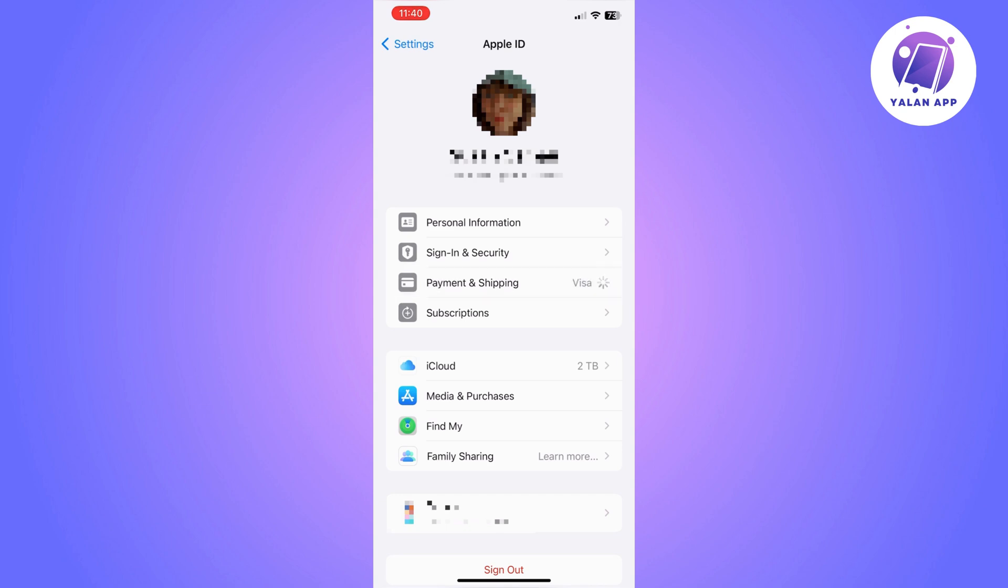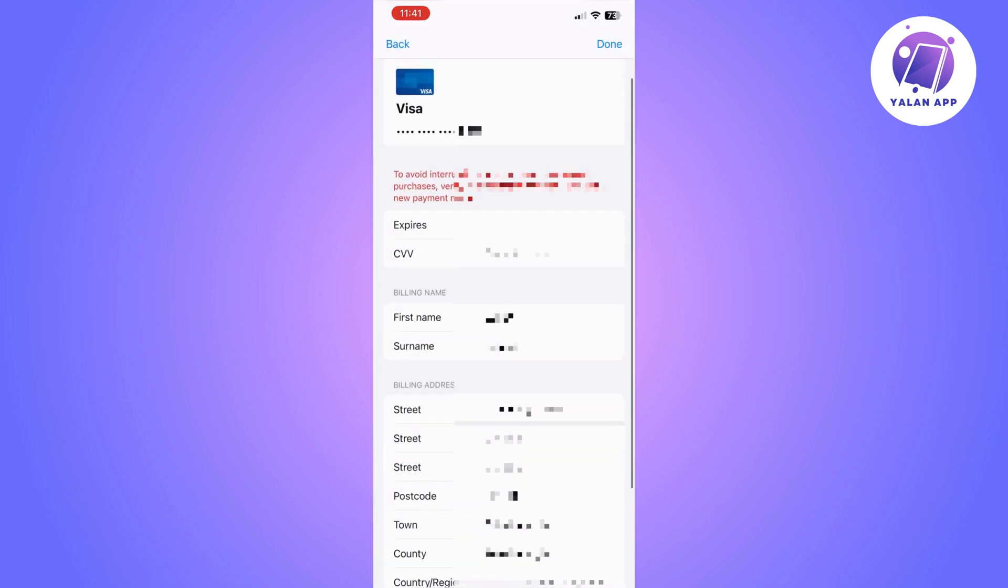Once you click on payment and shipping it's going to take you to your payment method which is in use right now.